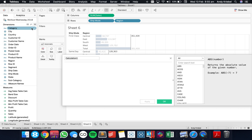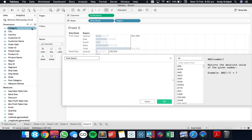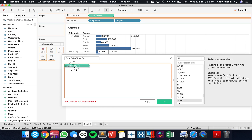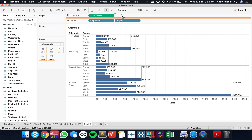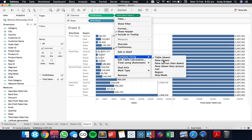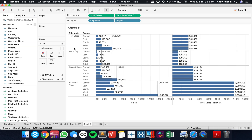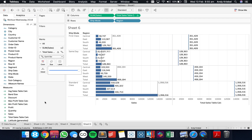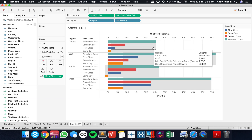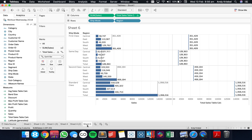Let's create a new calculated field and call it total sales table calc. There's a total function, and we just do the total of the sum of sales — that's exactly how the reference line is calculated. Let's drag that into the columns, set it to pane down, and there we go — we've got the same value for each of these. If you want to make it look like a reference line, just change it to a Gantt bar and make the size as big as it'll go.